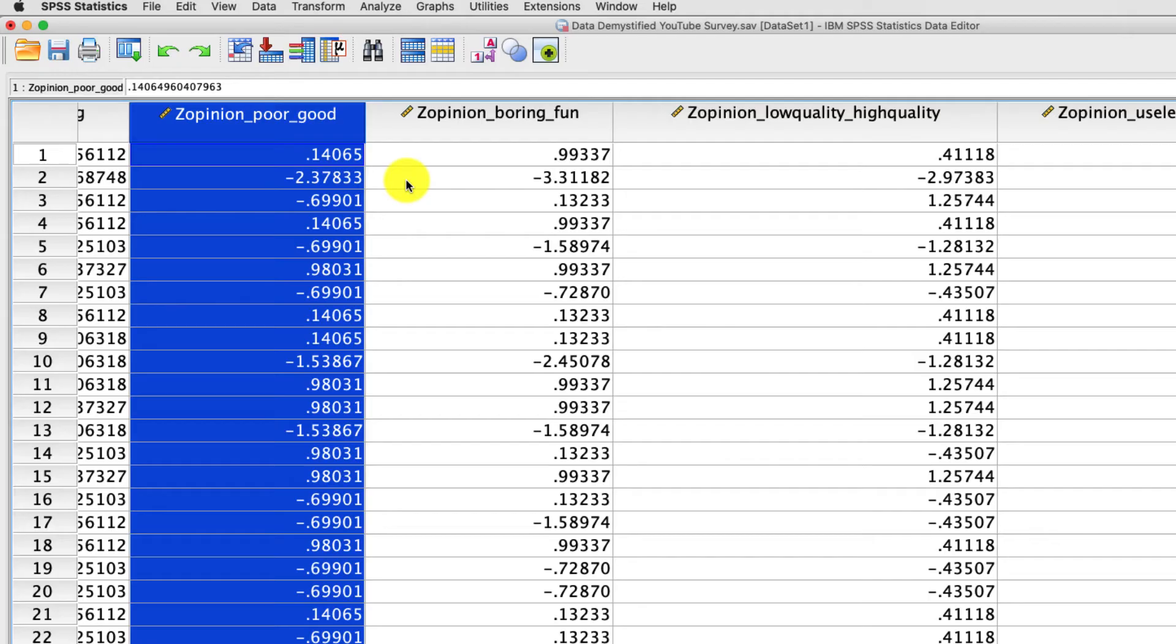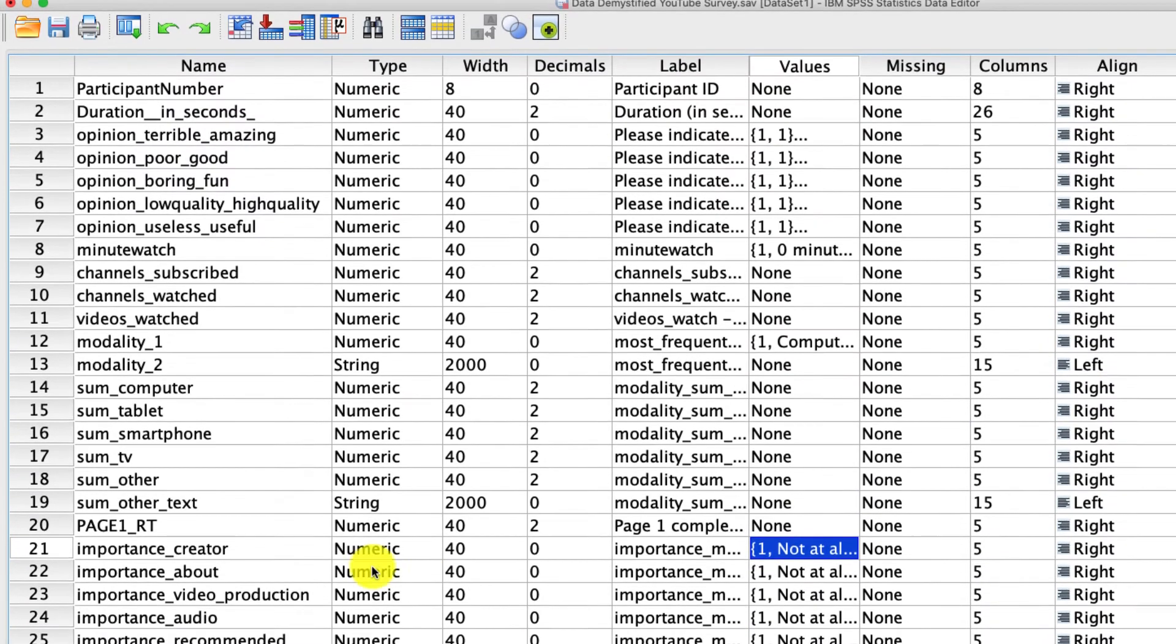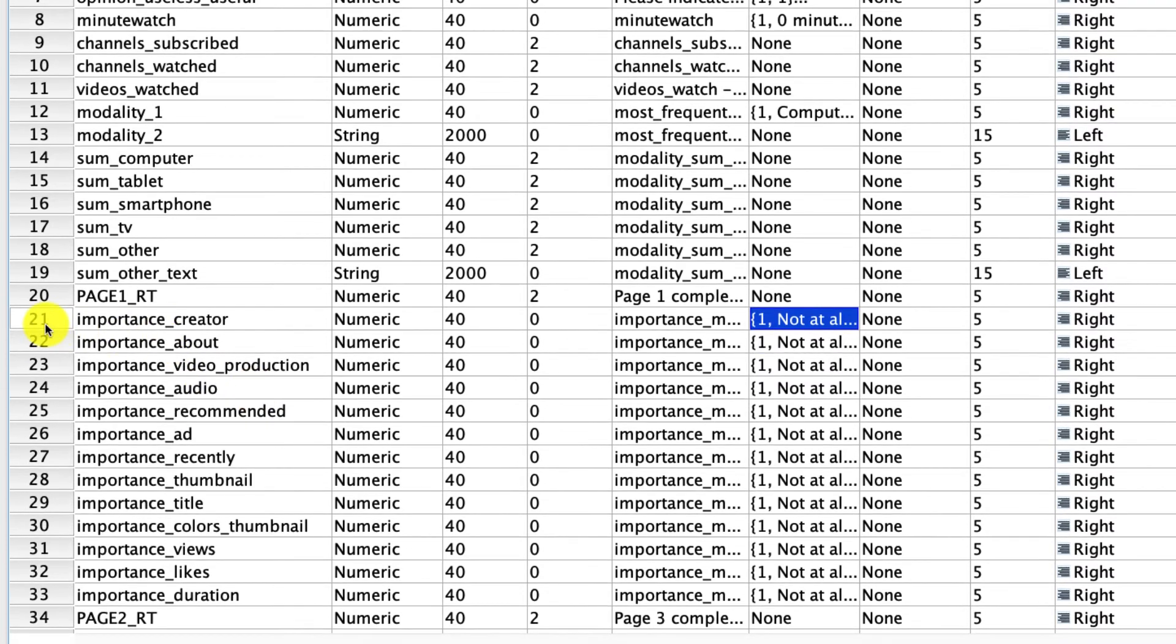So at this point, what I want you to do is pause this video and try this yourself. In particular, what I'd like you to do is try it with the variables called importance. So these are how important these different dimensions are in selecting whether you're going to watch a video or not. So go ahead and run the descriptives tool on them and see what you get. Go ahead and pause the video and give it a try right now.